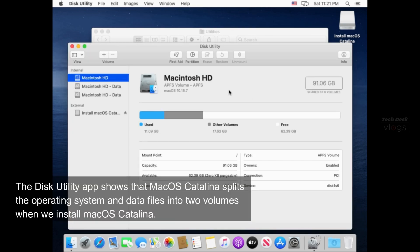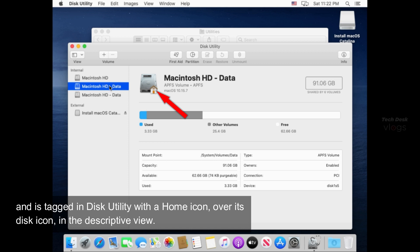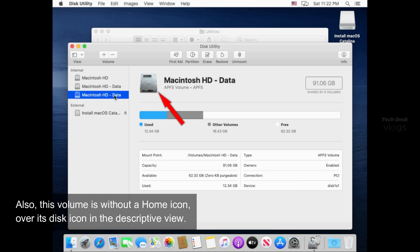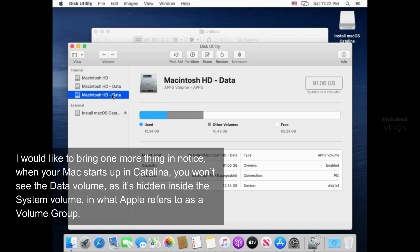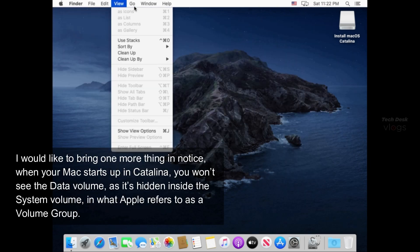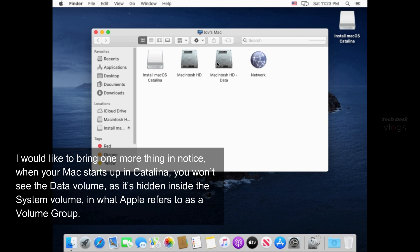The Disk Utility app shows that macOS Catalina splits the operating system and data files into two volumes when we install macOS Catalina. A second volume is created Macintosh HD data and is tagged in Disk Utility with a home icon over its disk icon. In the descriptive view, this Macintosh HD data volume belongs to macOS Big Sur which we have saved and not deleted in which our data files and apps are present. Also, this volume is without a home icon over its disk icon. When your Mac starts up in Catalina, you won't see the data volume as it's hidden inside the system volume in what Apple refers to as a volume group.